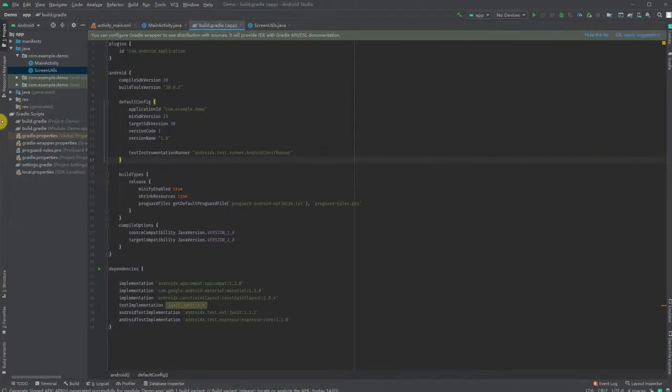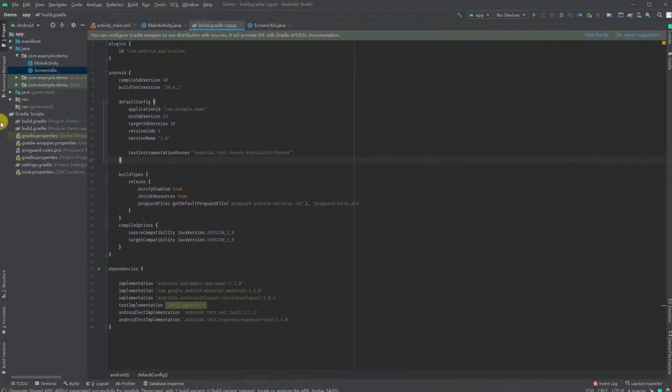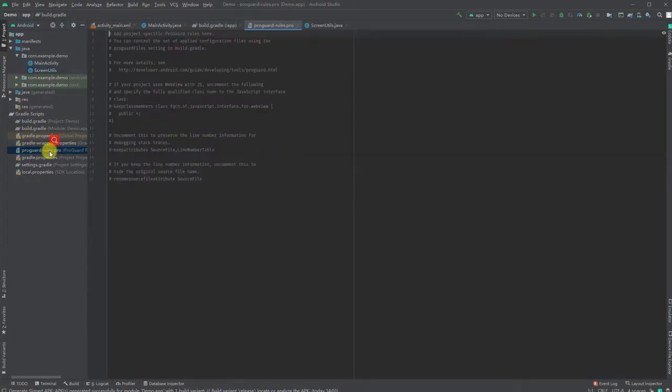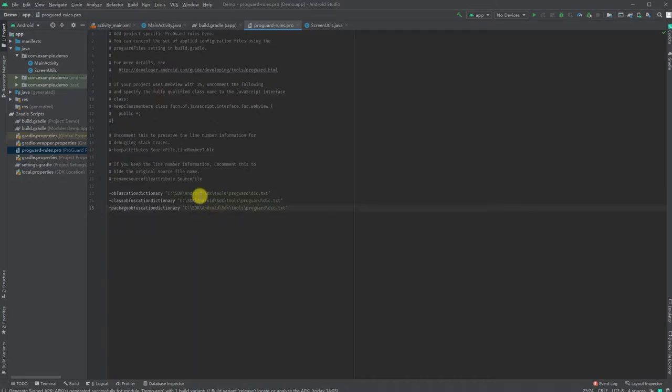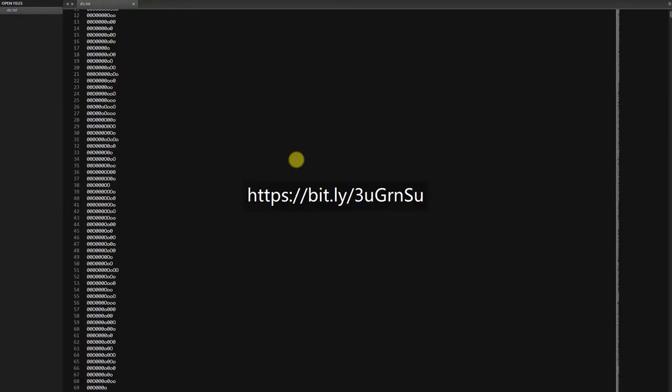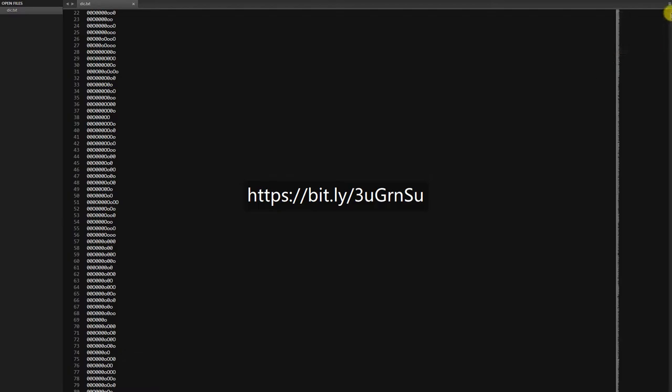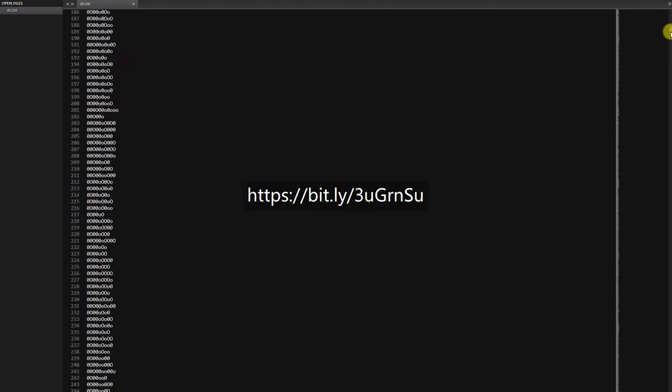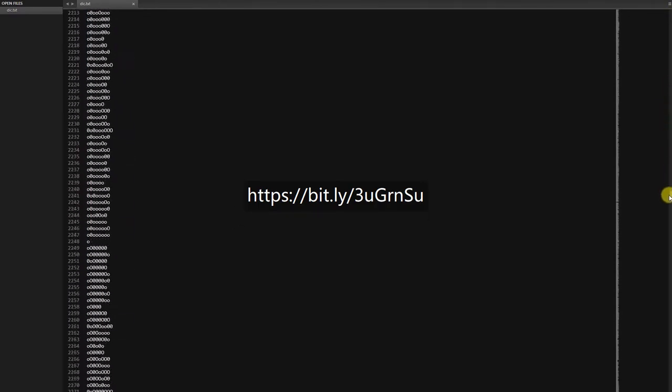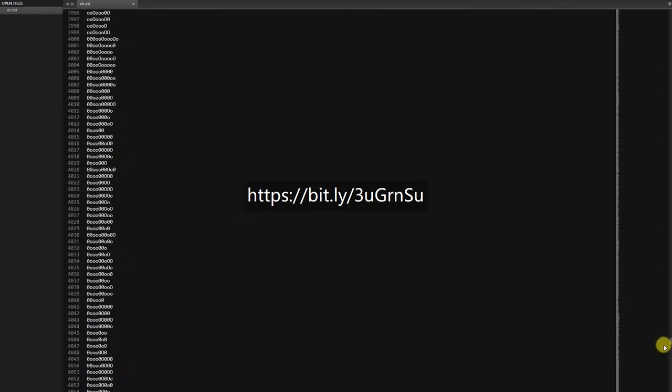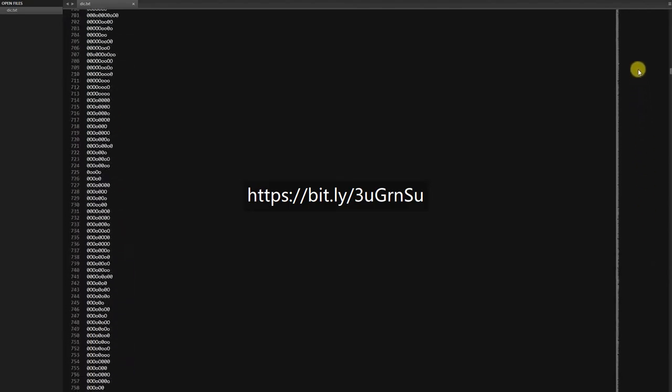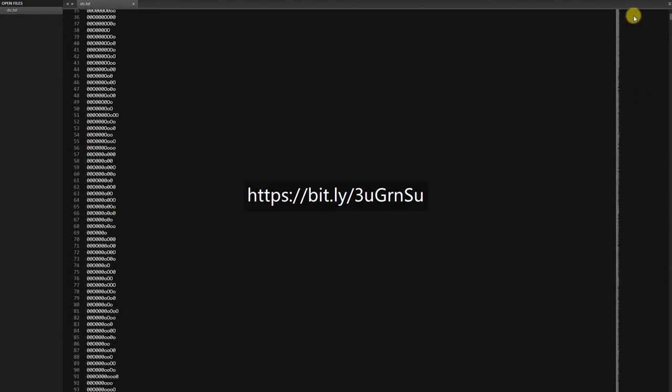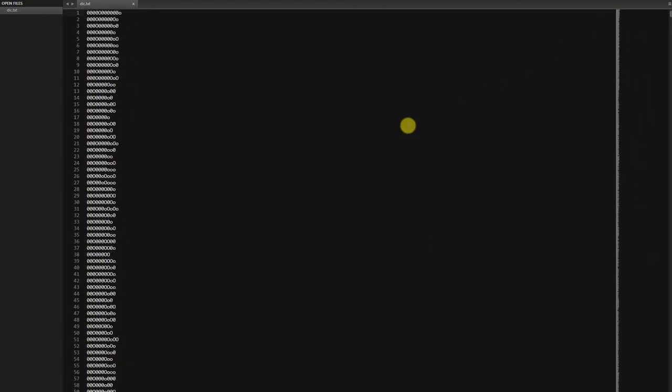Let's set up some rules in ProGuardRules.pro. You can improve obfuscation of variables, classes, and package names by using a dictionary. You can check the dictionary I used—the link is on the center of the screen. This is one of the best dictionaries I found on the internet.